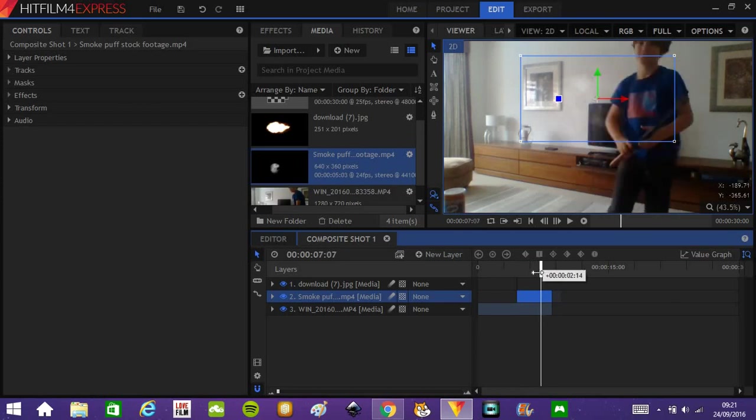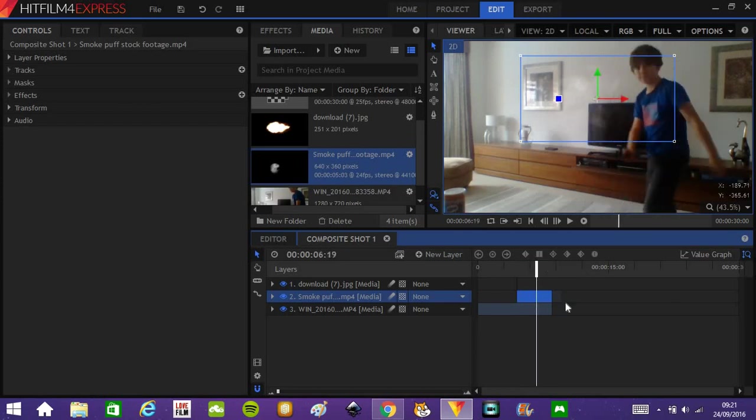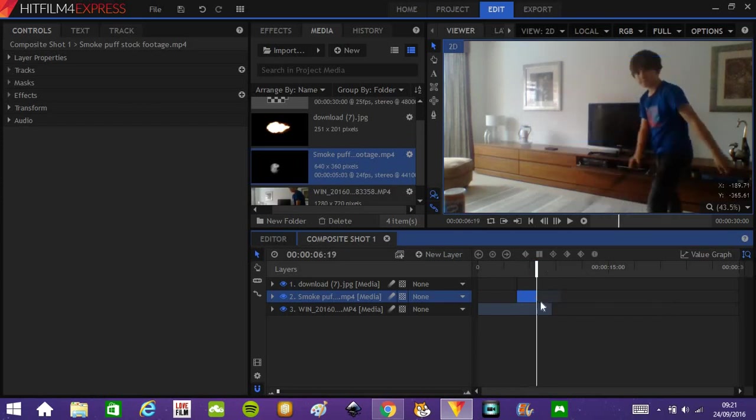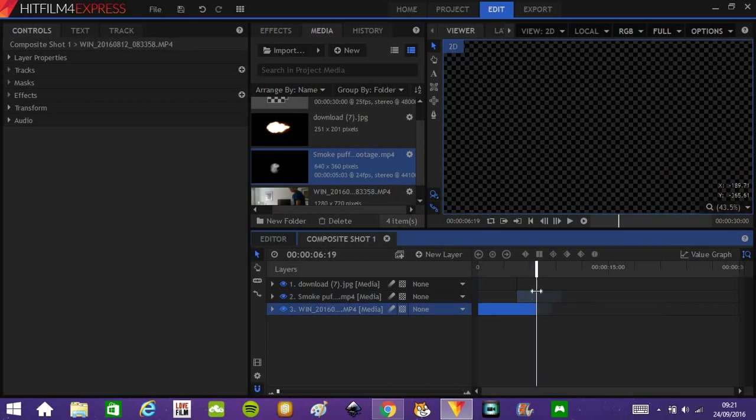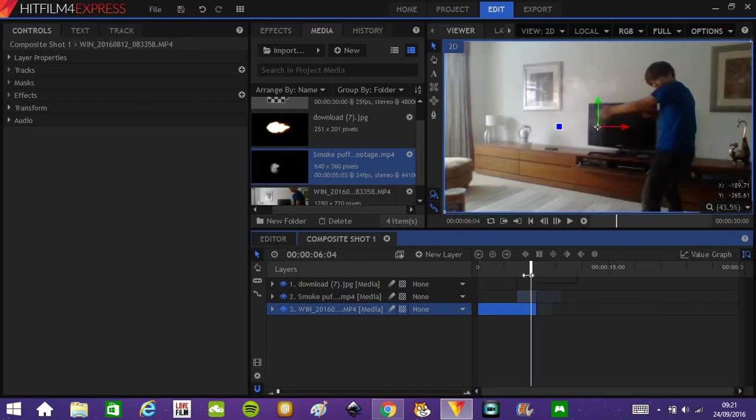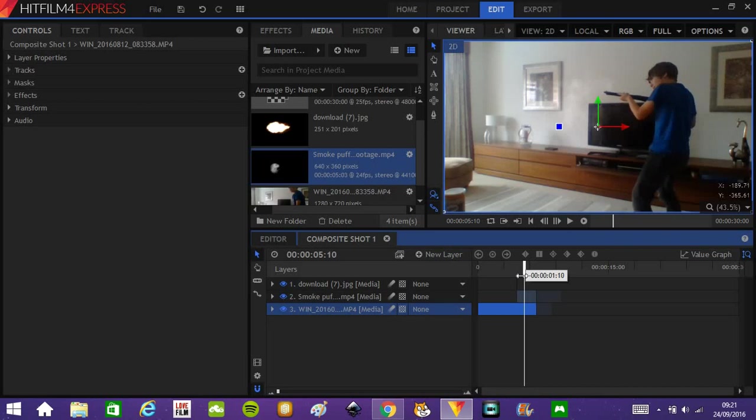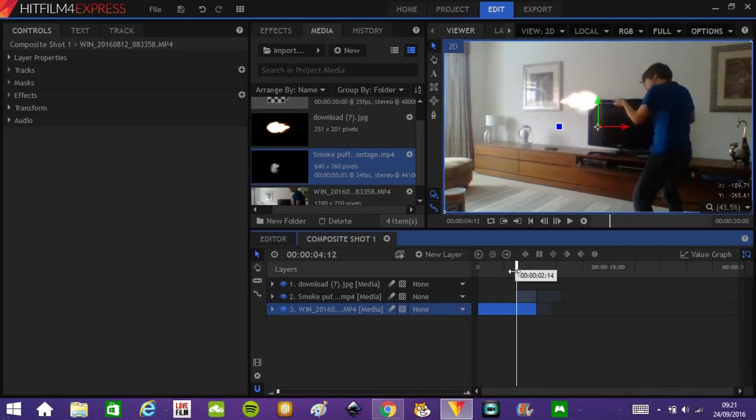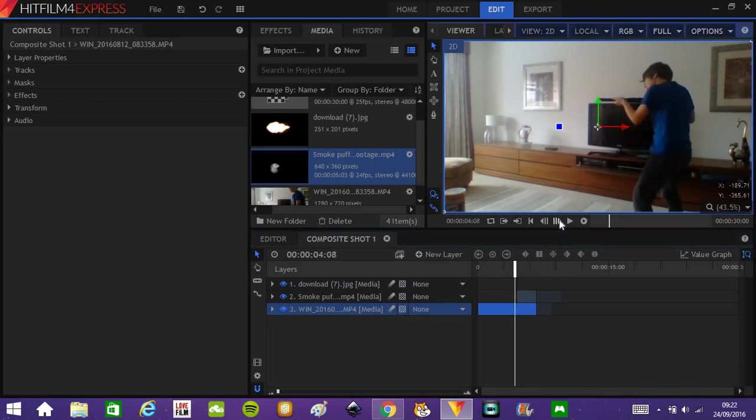I'm going to shorten the whole thing down to around here. Perfect. Okay, now all we need is lighting.